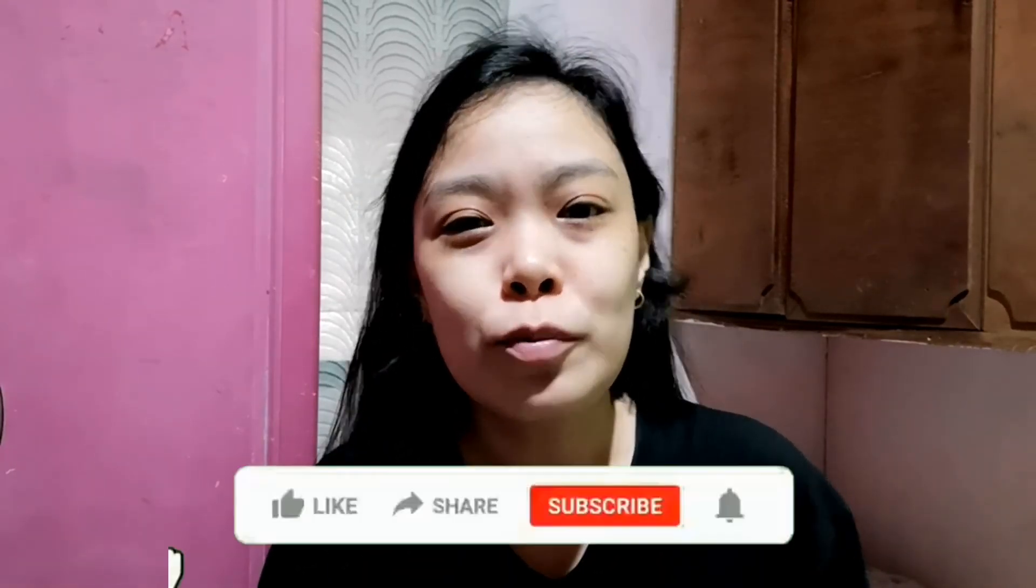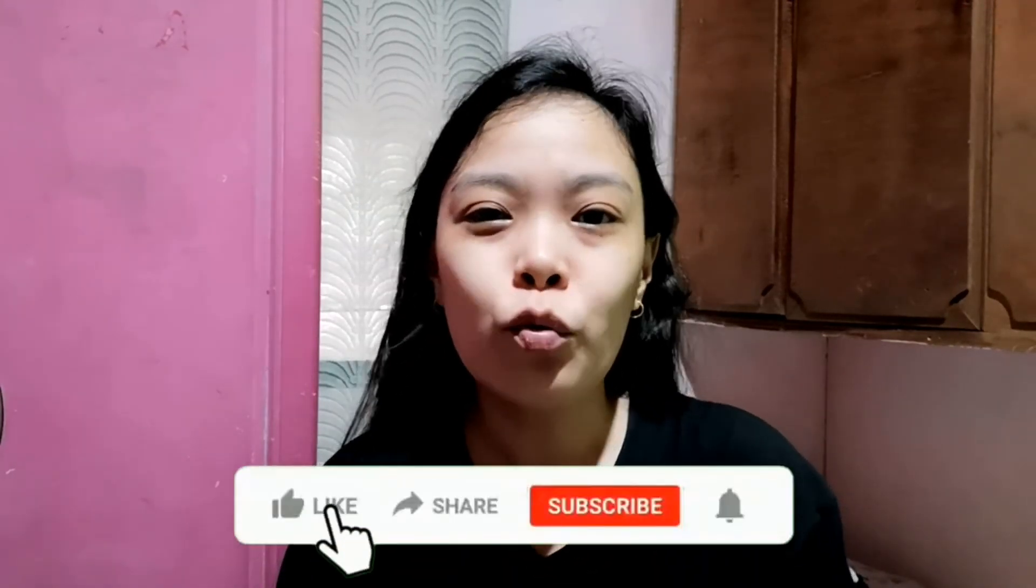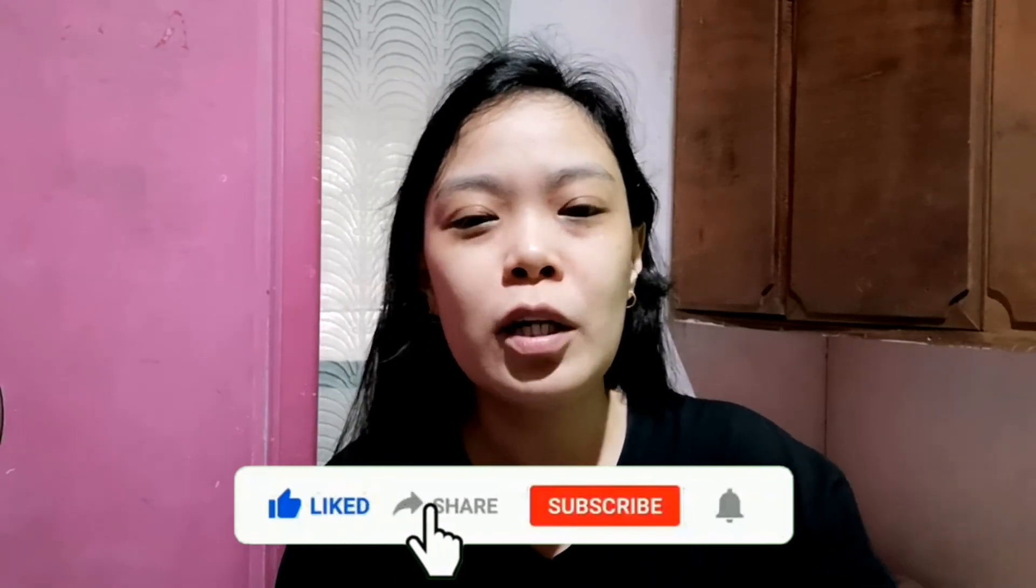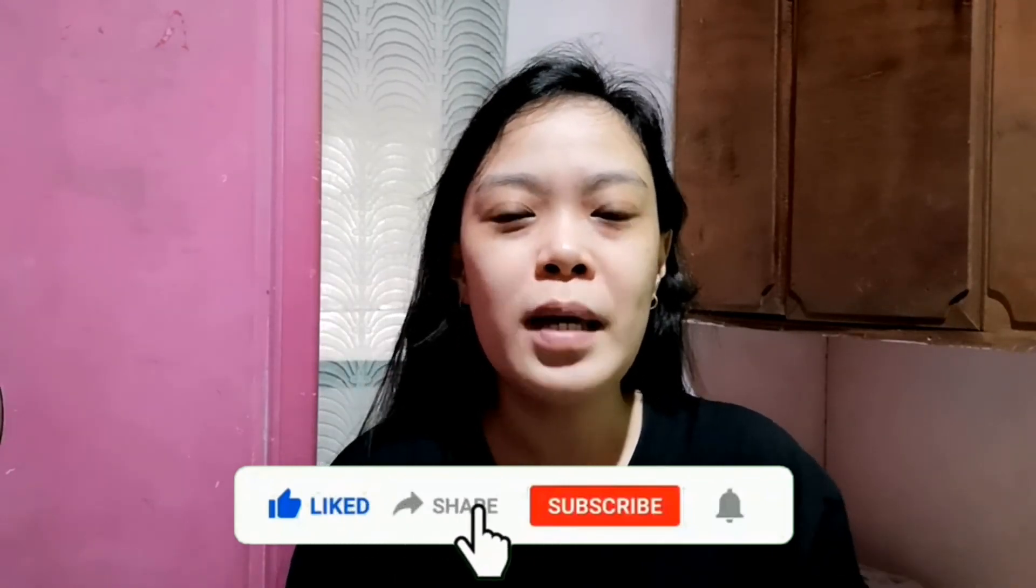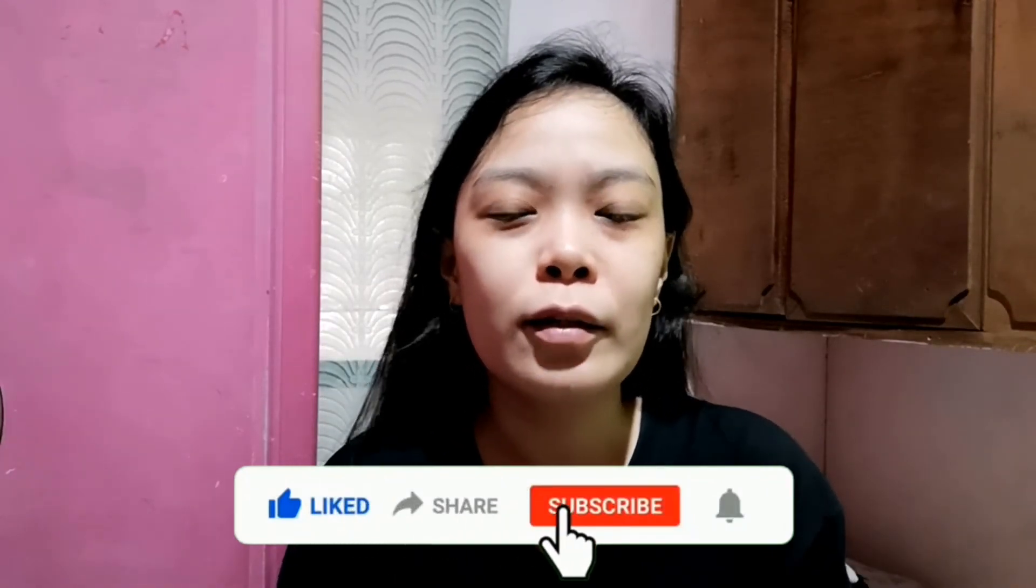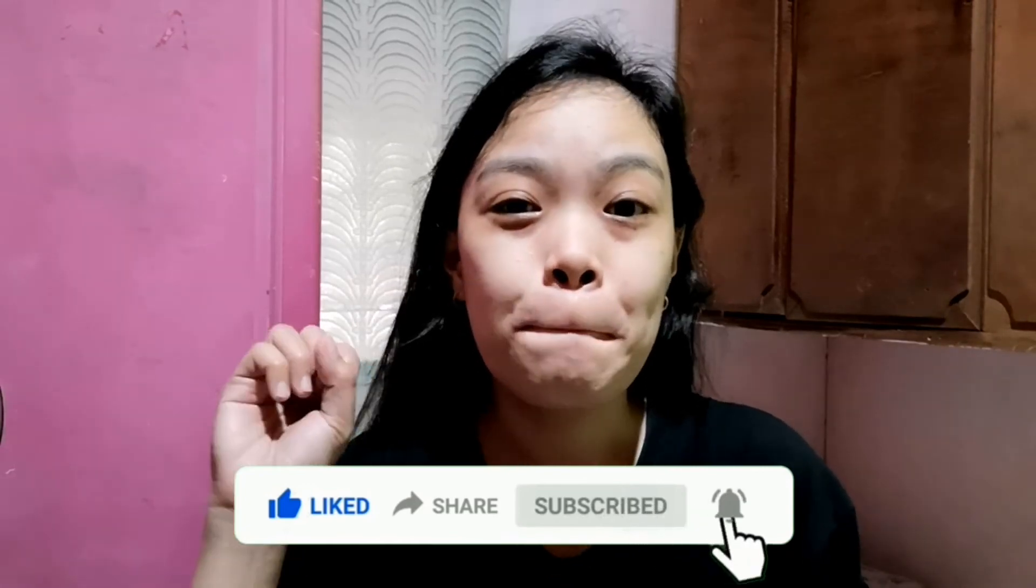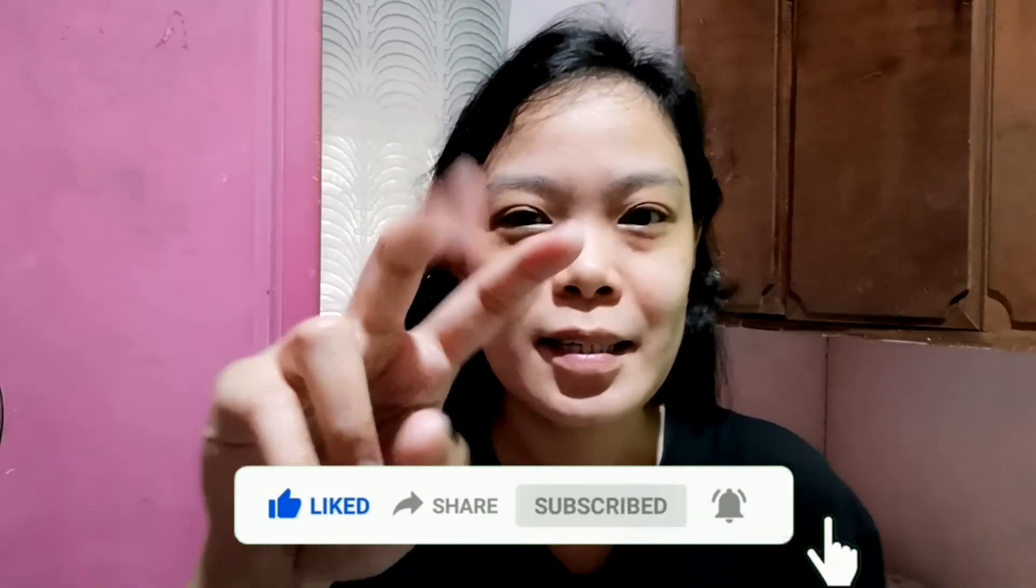So, once again, please like, share, and subscribe to my YouTube channel. And don't forget to hit the notification bell to be updated on my vlogs. Peace!